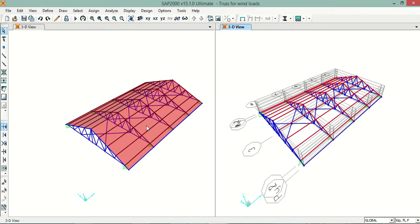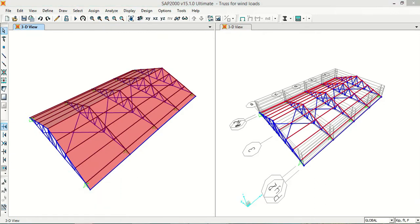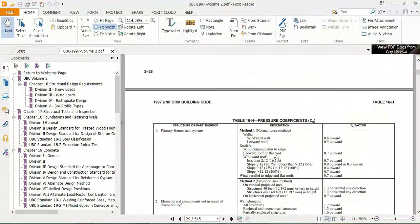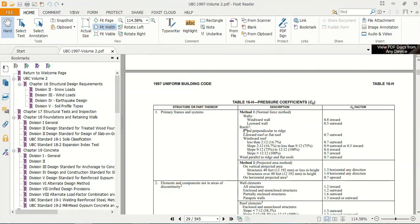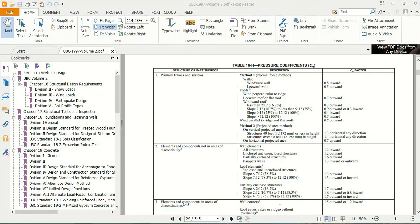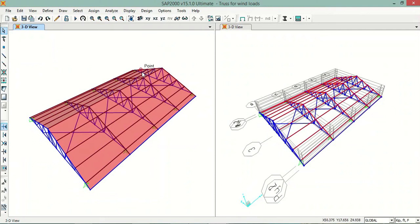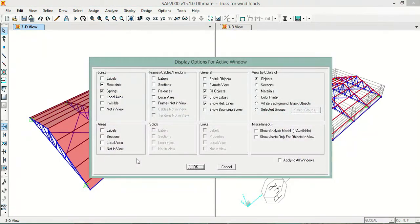Now we will apply the coefficients and the software will apply the loads automatically. Going to the UBC 97 code, we have the pressure coefficient Cq. In my situation I will select Windward Roof — my slope is between 2.1% (16.7%) and 75% — so I will select 0.9 outward or 0.3 inward. Then I will save, and we'll check the local axis direction by going to Set Display Options and selecting Local Axis under Area.